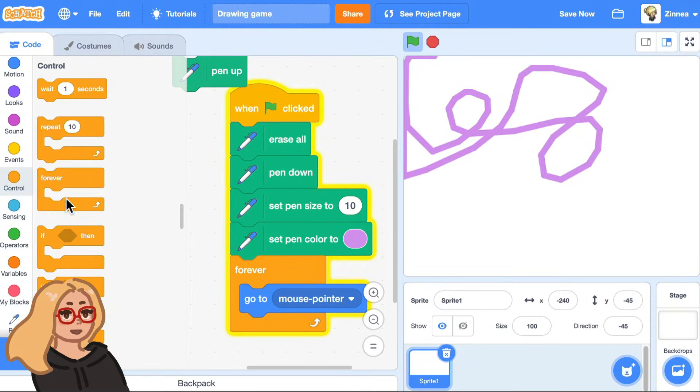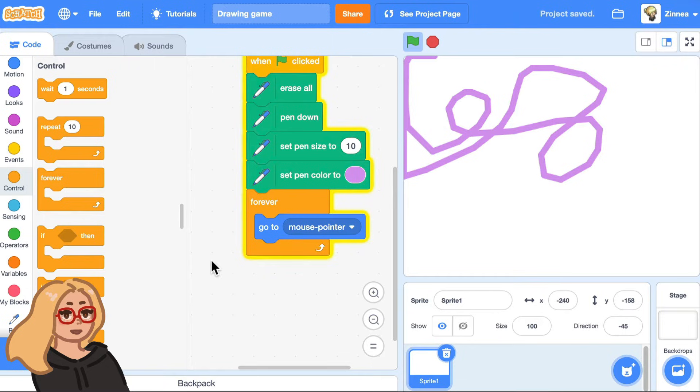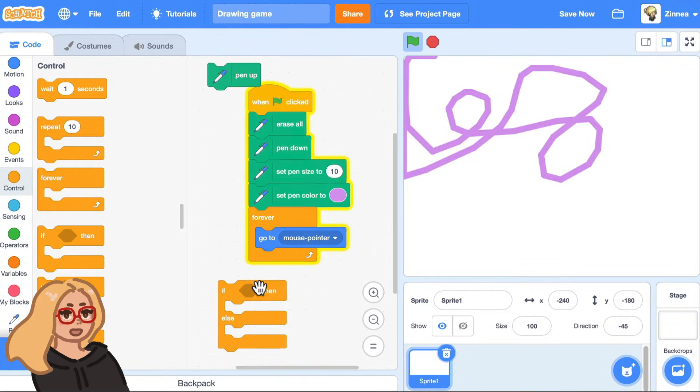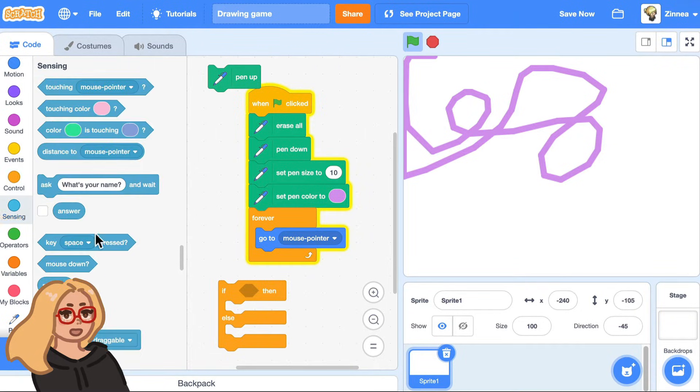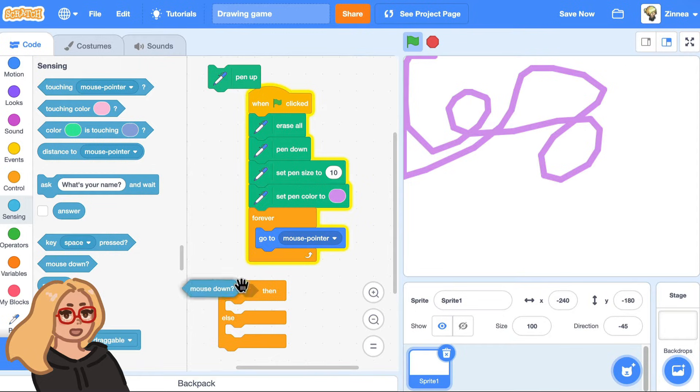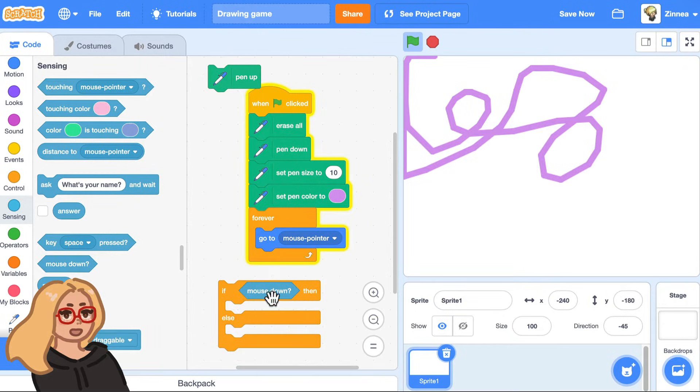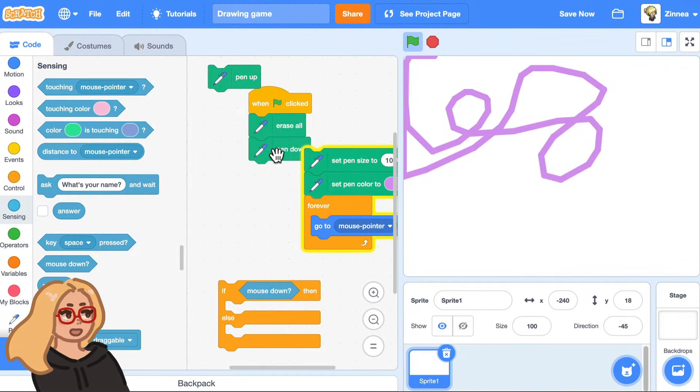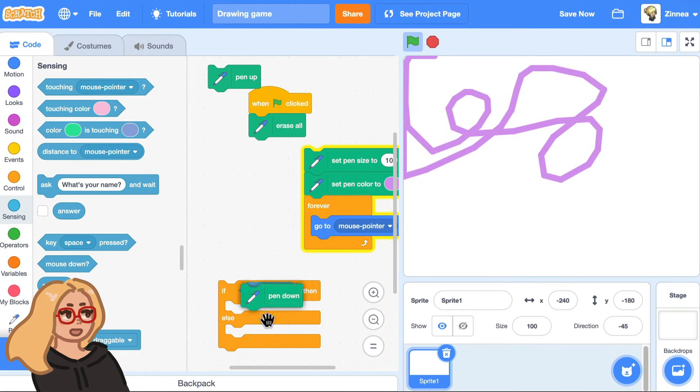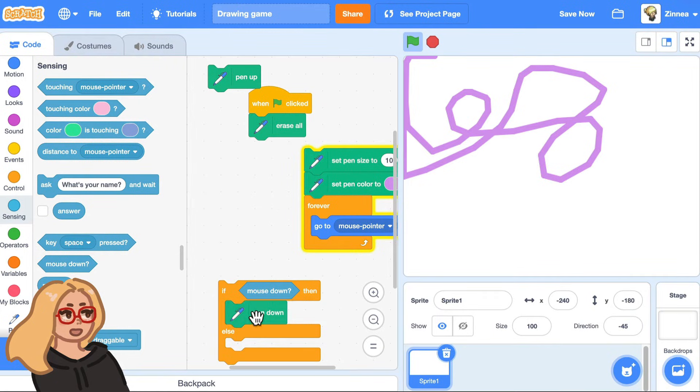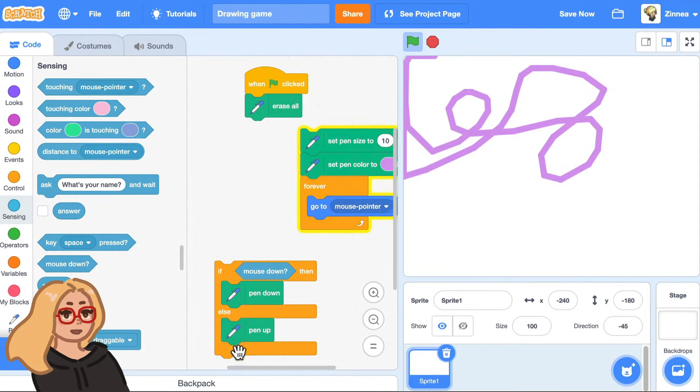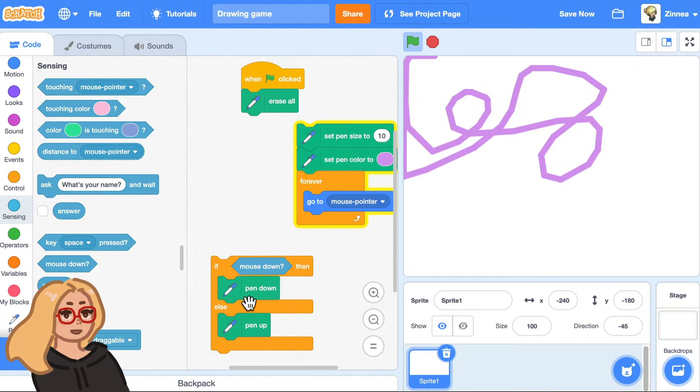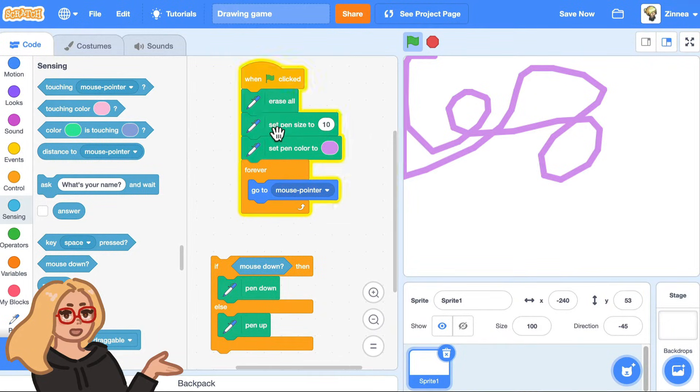I can drag out this block, if then else. And I can say, if the mouse is down, then I'll take the pen down block and put it here. If the mouse is down, then I'll put the pen down. Else, like if the mouse is not down, then pen up. Let me reattach that block here.